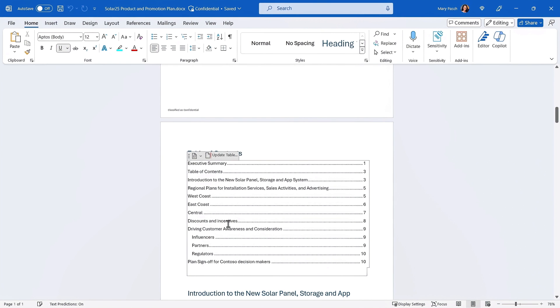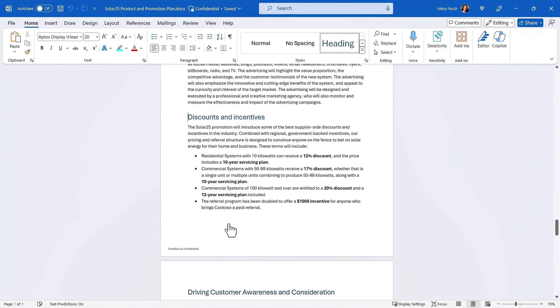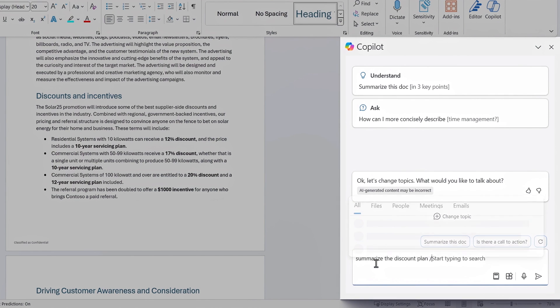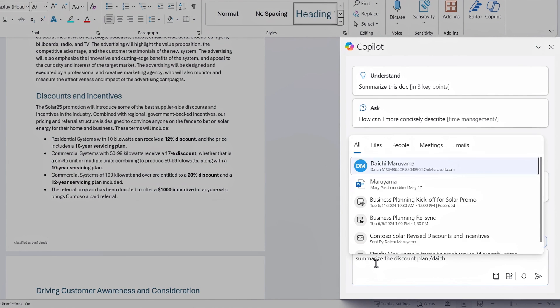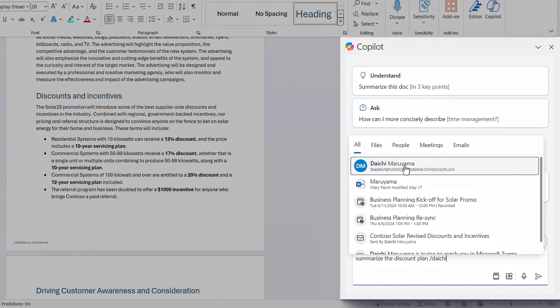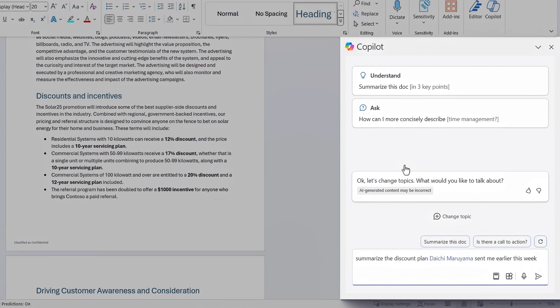From here, I can do even better by incorporating more specific information from the work data I can access. After the meeting, my colleague Daichi let me know that the discount incentives director had been updated. I can open Copilot and start writing a prompt: 'Summarize the discount plan.' I'll type the forward slash and write Daichi as the person who shared the updates with me. We've made it easy to choose from files, people, meetings, or email items to incorporate the working set of information you want. I can just select Daichi by name and add 'sent earlier this week' for Copilot to find it — without needing to know where the information was shared.